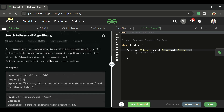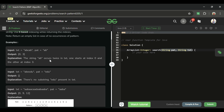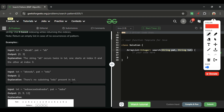The brute force approach is simple: place two pointers — one in the text and one in the pattern — and whenever a full match is found, record the starting index. But the time complexity is O(n*m), which can be up to 10^6, and will give TLE. We need a better approach.